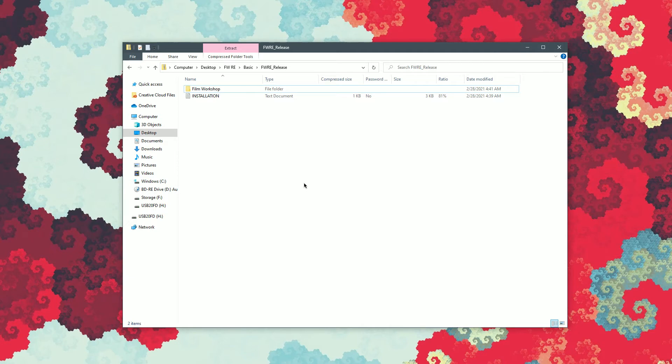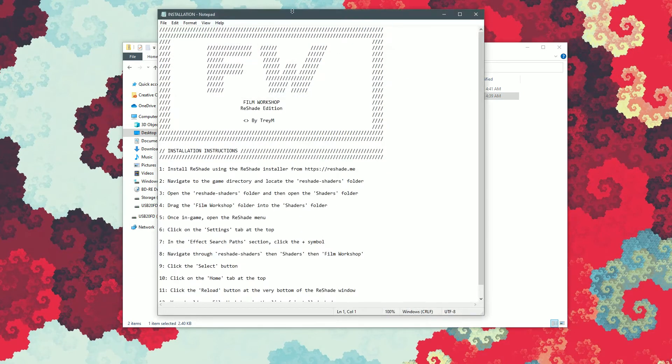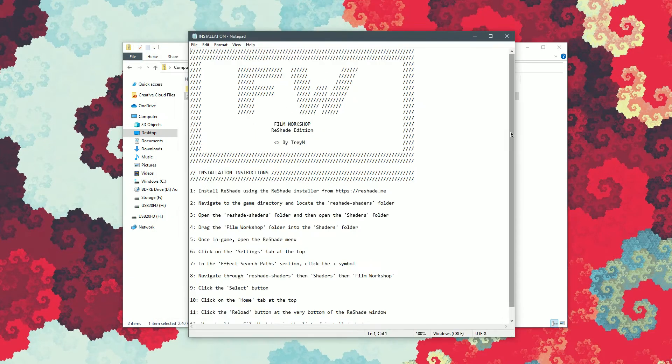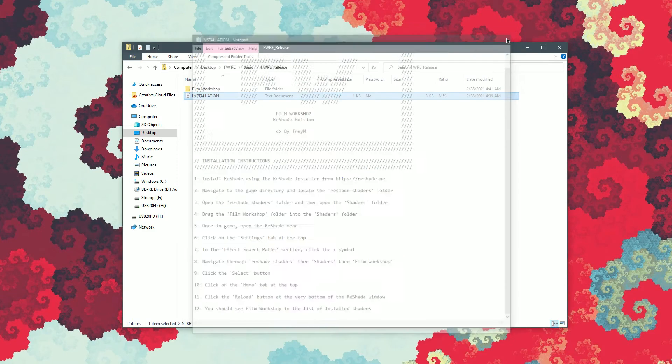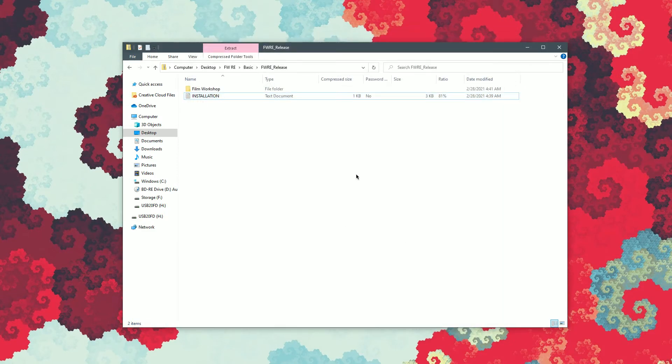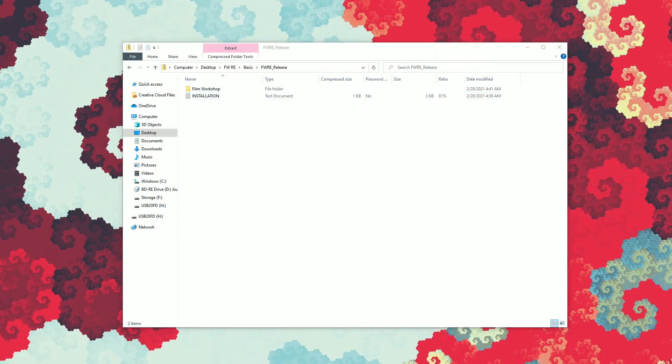Installation of Film Workshop at this point is very simple. You can open this installation instructions page, but I'm going to show you how to do all this in the video. So we've already downloaded Reshade. We've installed it to our application. Now what we're going to do is we're going to go to where that game is installed.